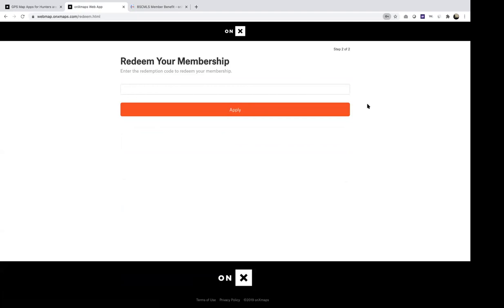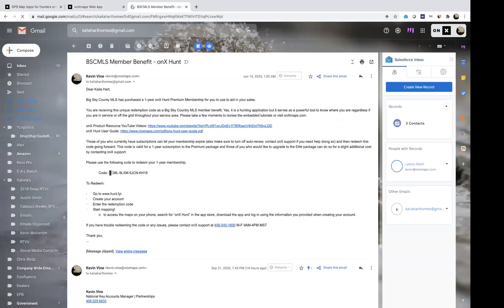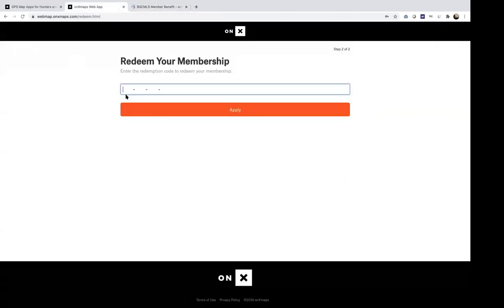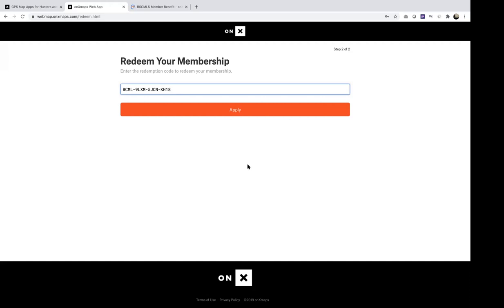From here, it'll ask you to redeem your membership. That's where you would hop back into your email, take that code, copy it, paste it there, and hit apply. Then it would bring you to a confirmation screen with instructions on downloading the app to your phone, and then bring up the map on your computer.